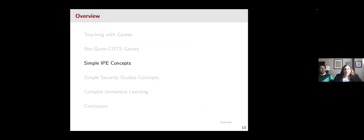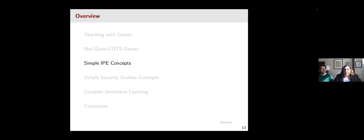Now we're going to move on and talk about some common commercial games — some tips and strategies for how you can beat your friends, but also how you can use these games in the classroom. We're going to talk about concepts from both international political economy and security studies. We'll wrap up by talking about more complex games and war games, and then offer conclusions about how you can use these as tools in the classroom.